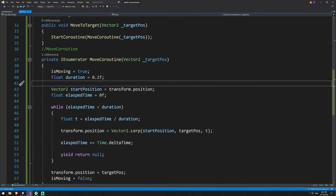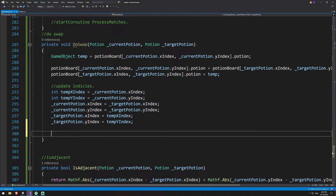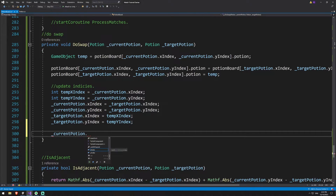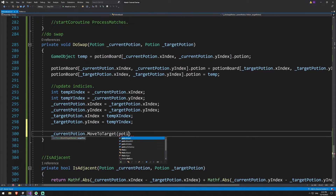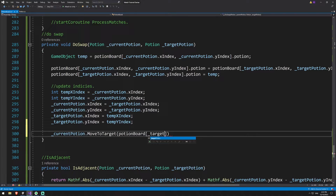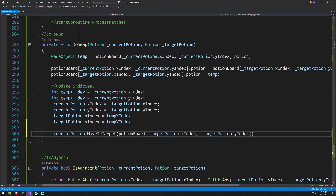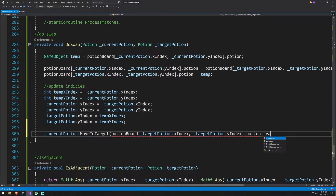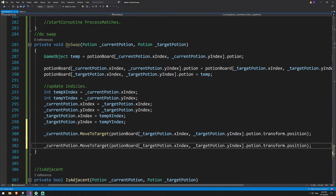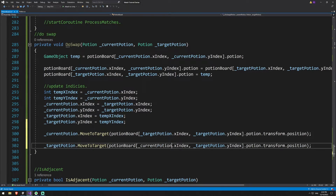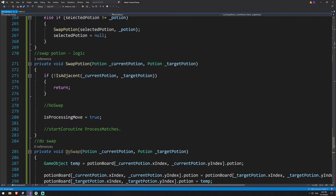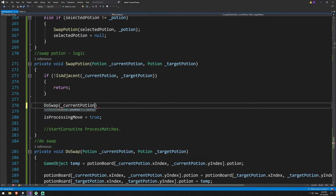This method moves one potion to a target destination. So in our potion board, all we need to do is call that method on both potions to their opposite location, and they'll swap. We get our current potion, call moveToTarget, and pass in the transform position of the potion from the board at the target's x and y index. Then we do the reverse — the target potion moves to the current potion's location. Now we can go back up to swapPotion, call the doSwap method, passing in current potion and target potion.